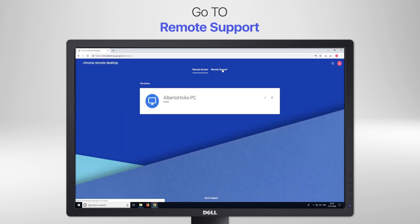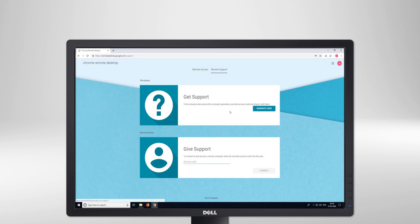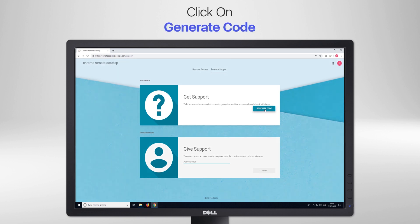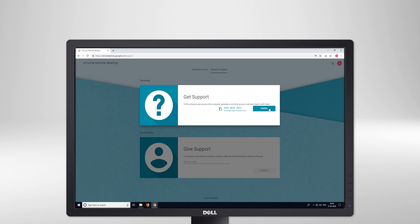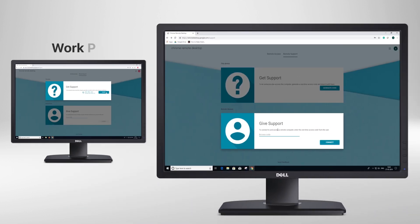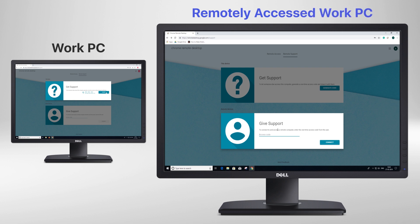Next comes the real accessing. Go to Remote Support. If you want to access someone else's desktop, tap Give Support. And if you want someone else to see your screen, click Get Support — simple as that. Before beginning with Get Support, you need to generate a code and share this unique code with the person you want to connect with. Similarly, when you wish to give support, a 12-digit code is generated on the other side and you can access their screen on yours.